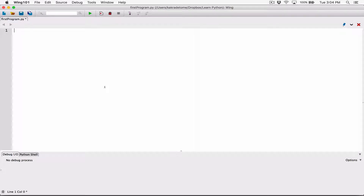Hello everyone. We've talked about how to use the input function to accept data from the user and use it in our programs. But there's something about the input function that you have to know.